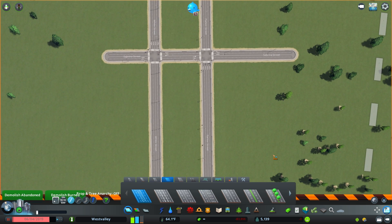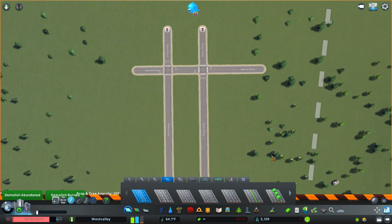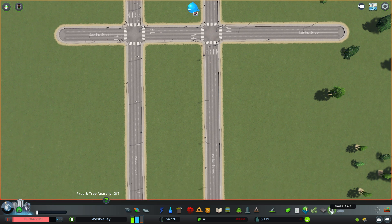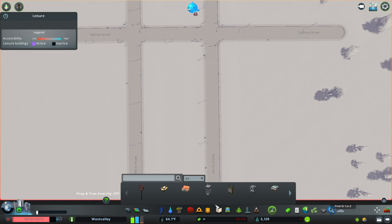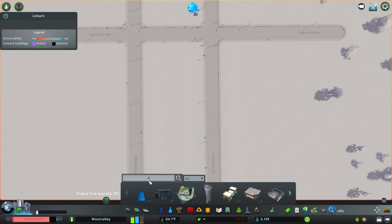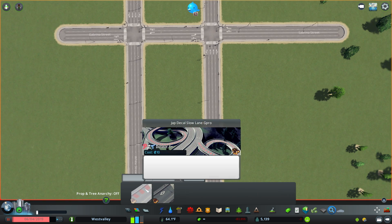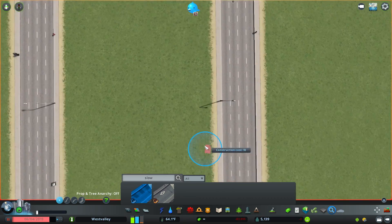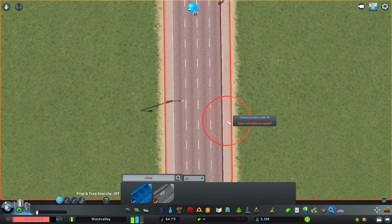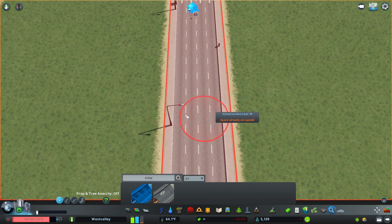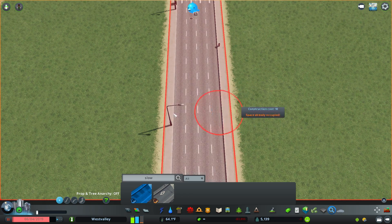Once I have my roads placed, what I next want to do is go to the search tab and search for 'slow'. Basically, I'm looking for this red decal here since I want to mark where my bus lane is out of these four lanes.